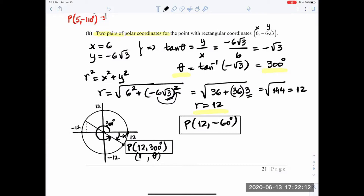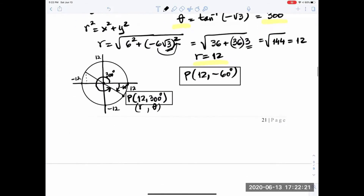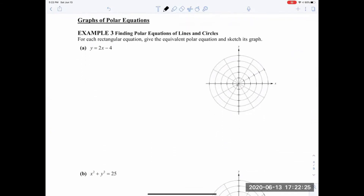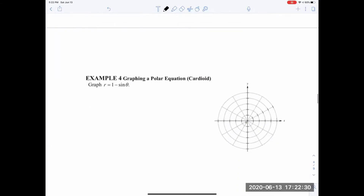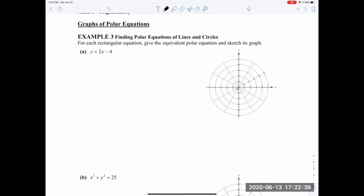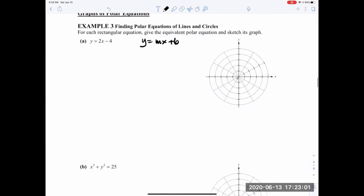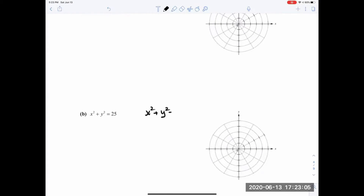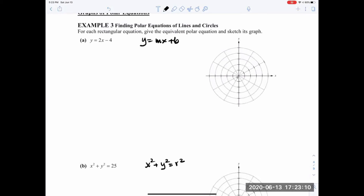Now we'll use a calculator for graphing. The next examples involve finding polar equations of lines and circles. If I give you a rectangular equation of a line — y equals mx plus b — or a circle — x squared plus y squared equals r squared — can you write the equivalent polar equation? The technique is to replace x with r cosine of theta and y with r sine of theta, then solve for r.